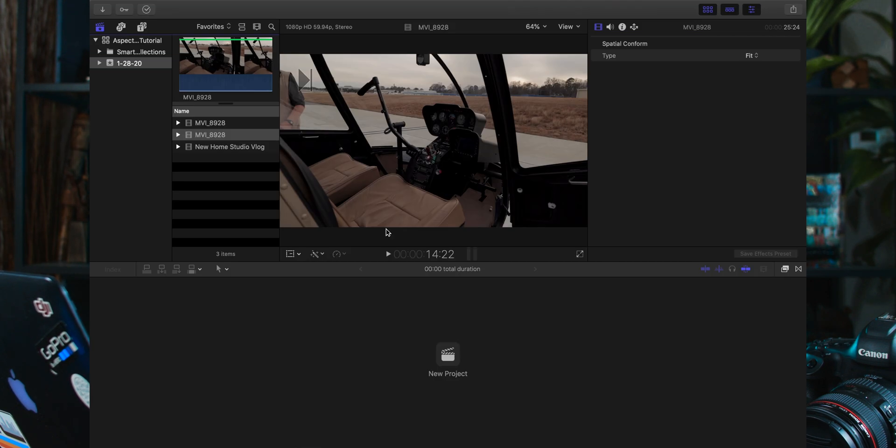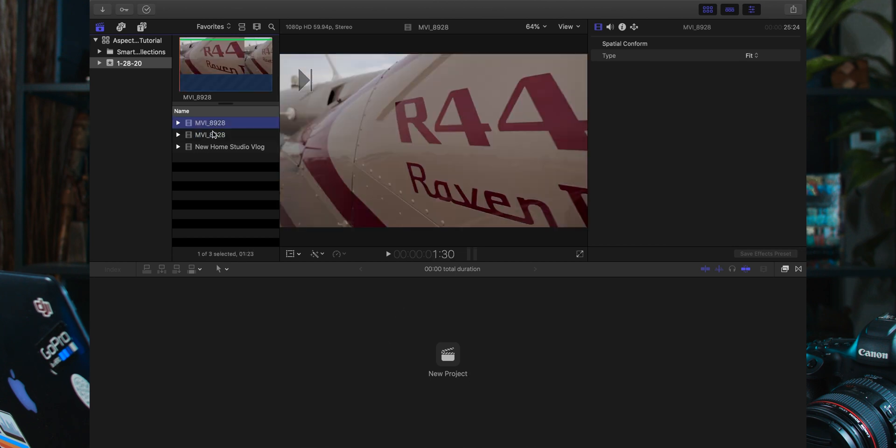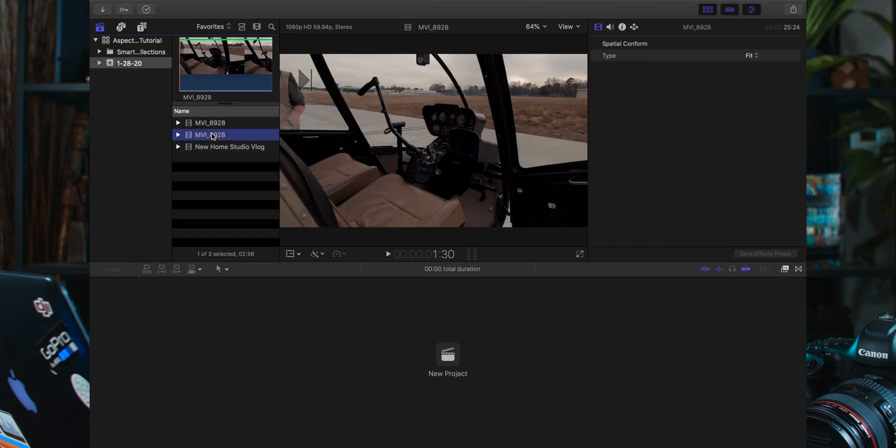You'll notice that I've got Final Cut open here. I have not created a project yet and I've got two clips here. These are going to replicate a brand new project that you might want to start and put on Instagram — go ahead and make that a vertical frame.